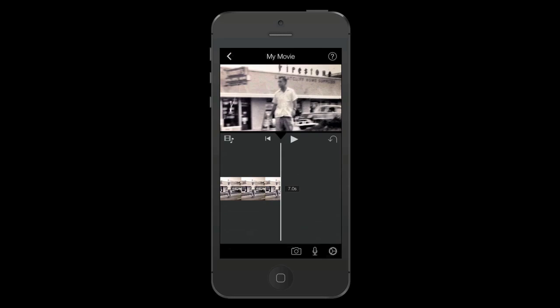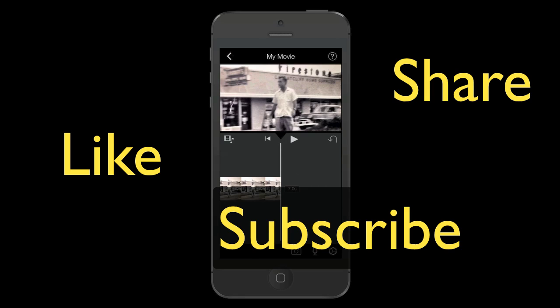Well there you go. That's how I add audio to some of my still frame photos just to make them more interesting. I hope this was helpful. If it was, please like, share and subscribe this video with your friends and your social media networks and I will see you in the next video.